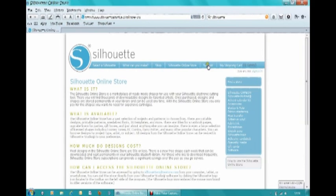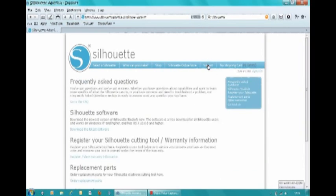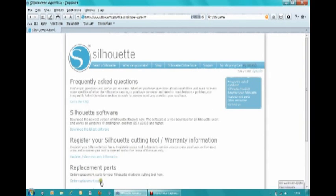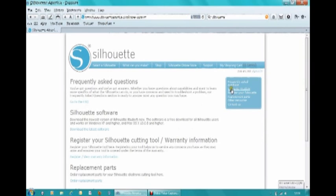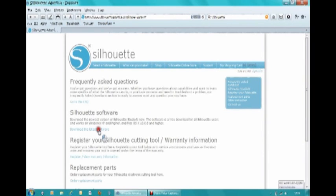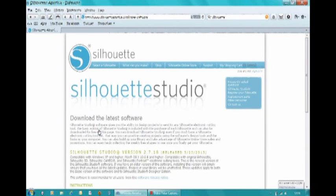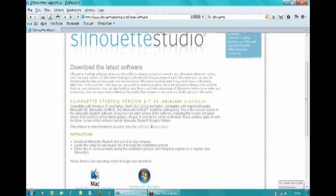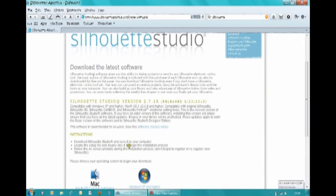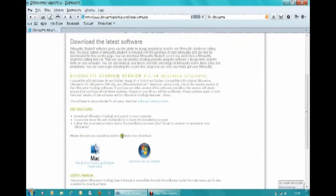I found the easiest one was actually going onto Support, and then you either have it down here where it says download the latest software, or you can go on here where it's the Silhouette Studio. I think the easiest thing is just to download the latest software, so click on that. And then it says again here's all about it—you'd follow the instructions.